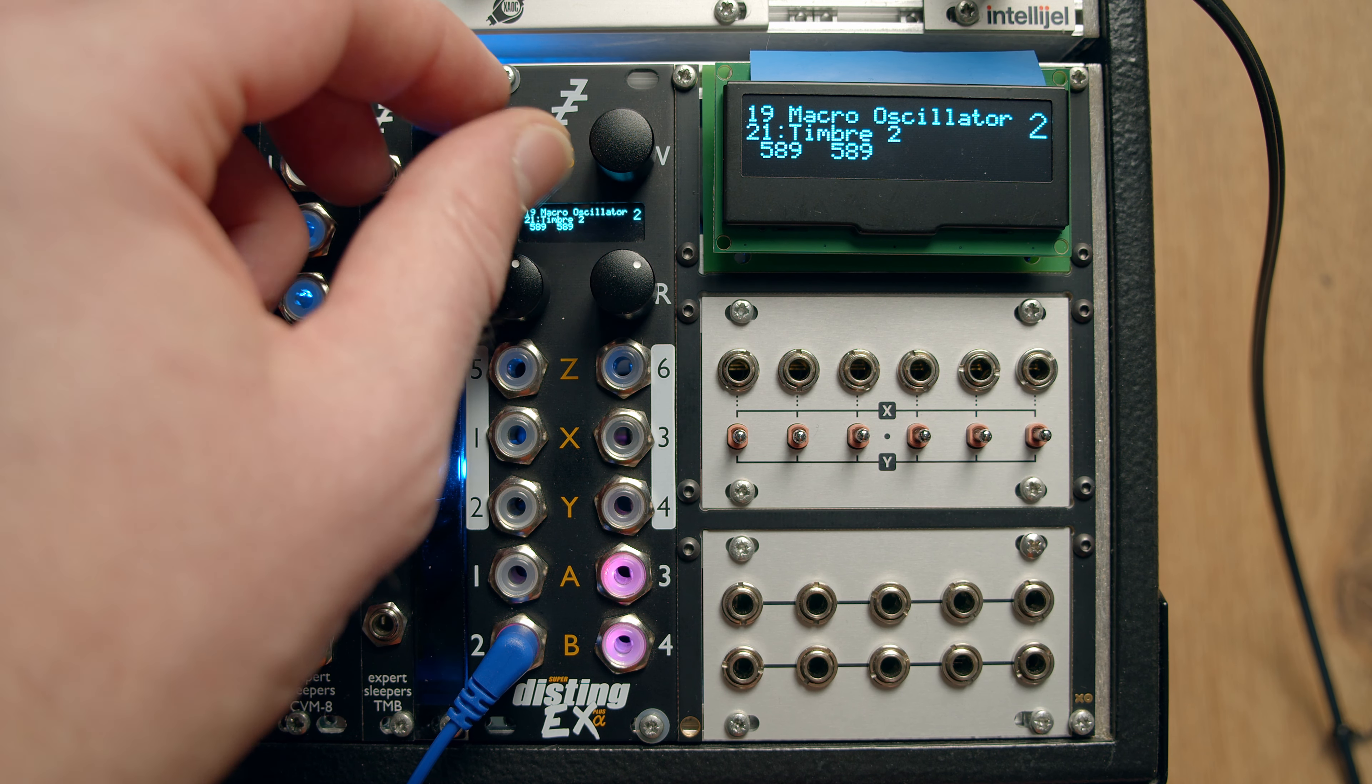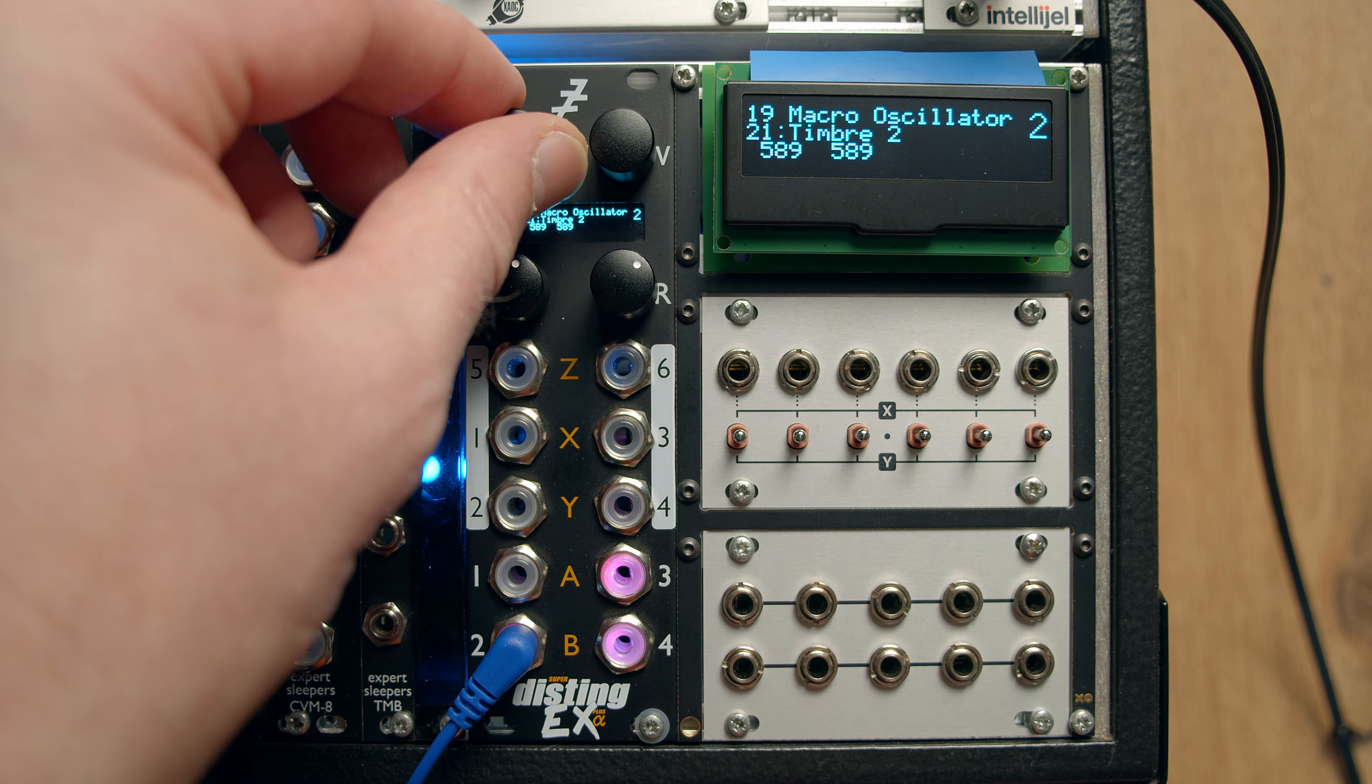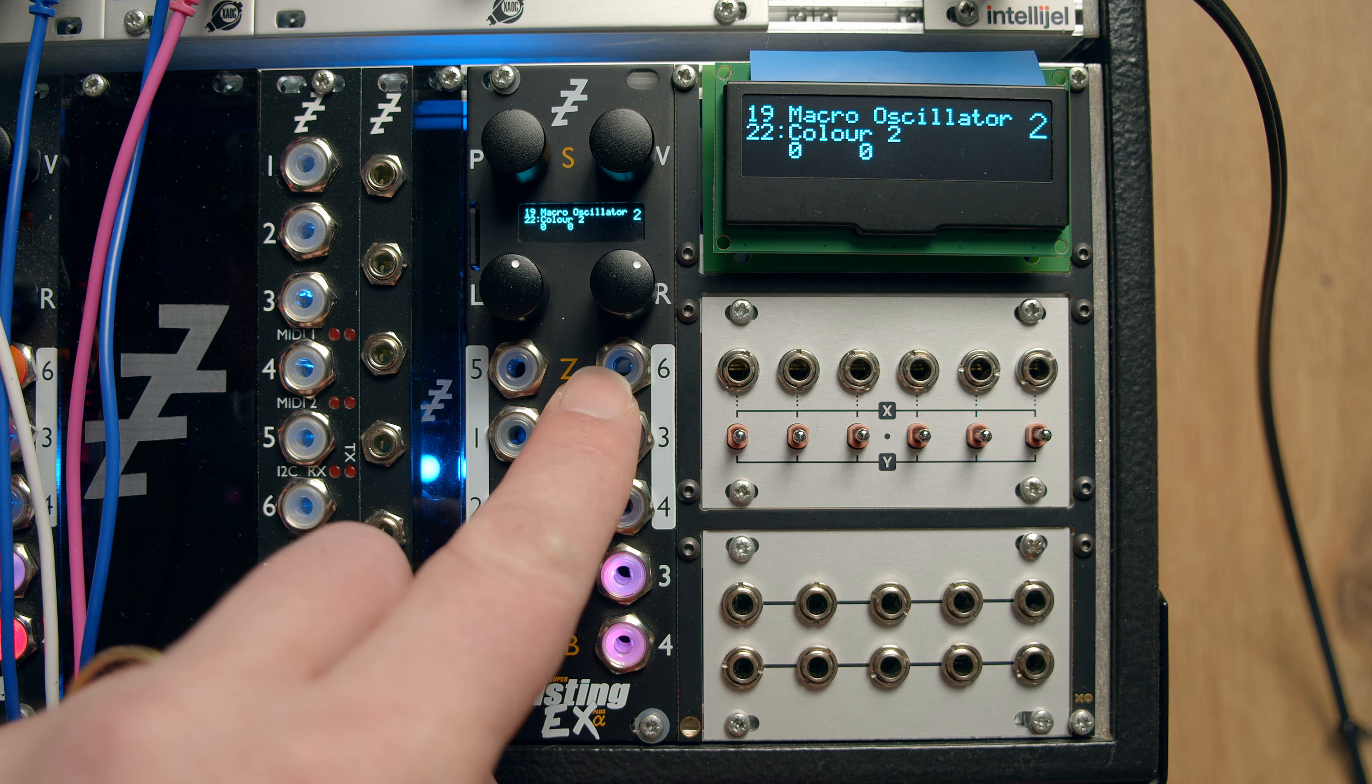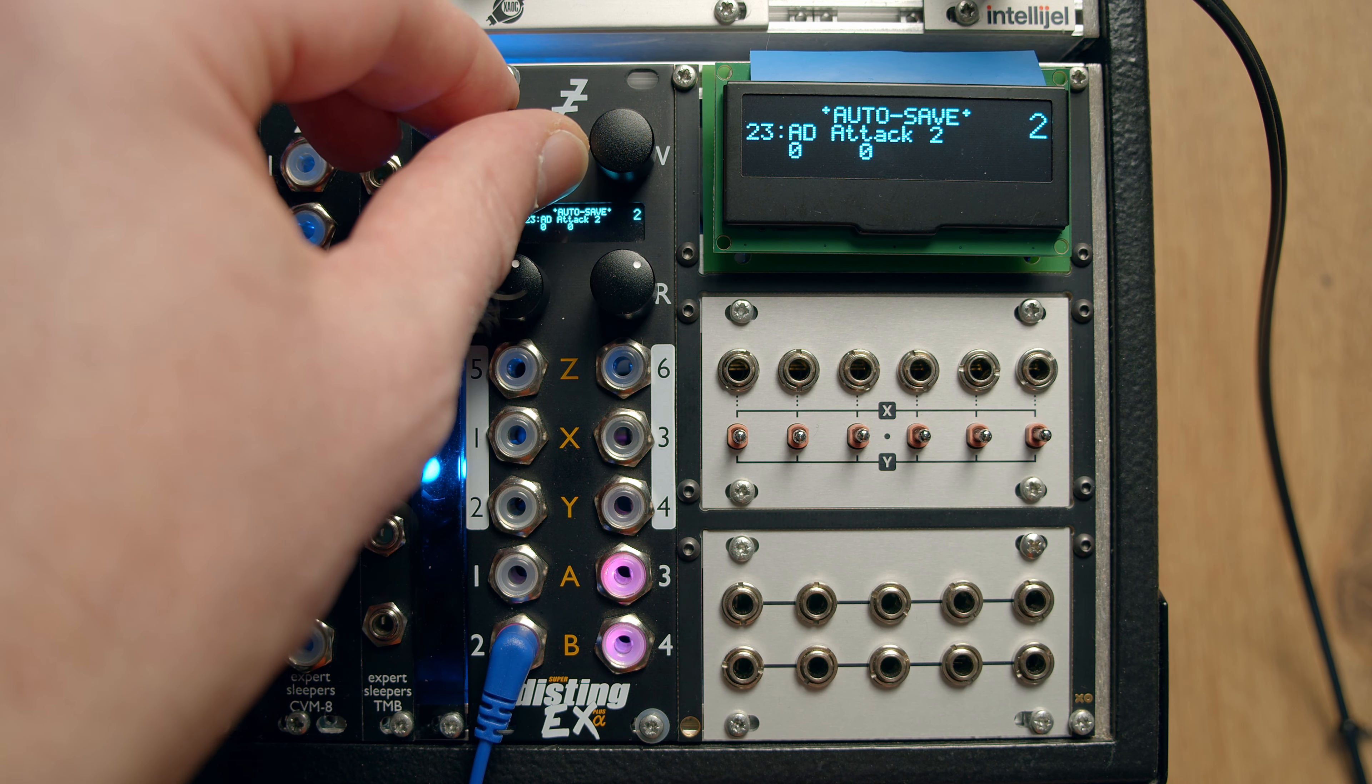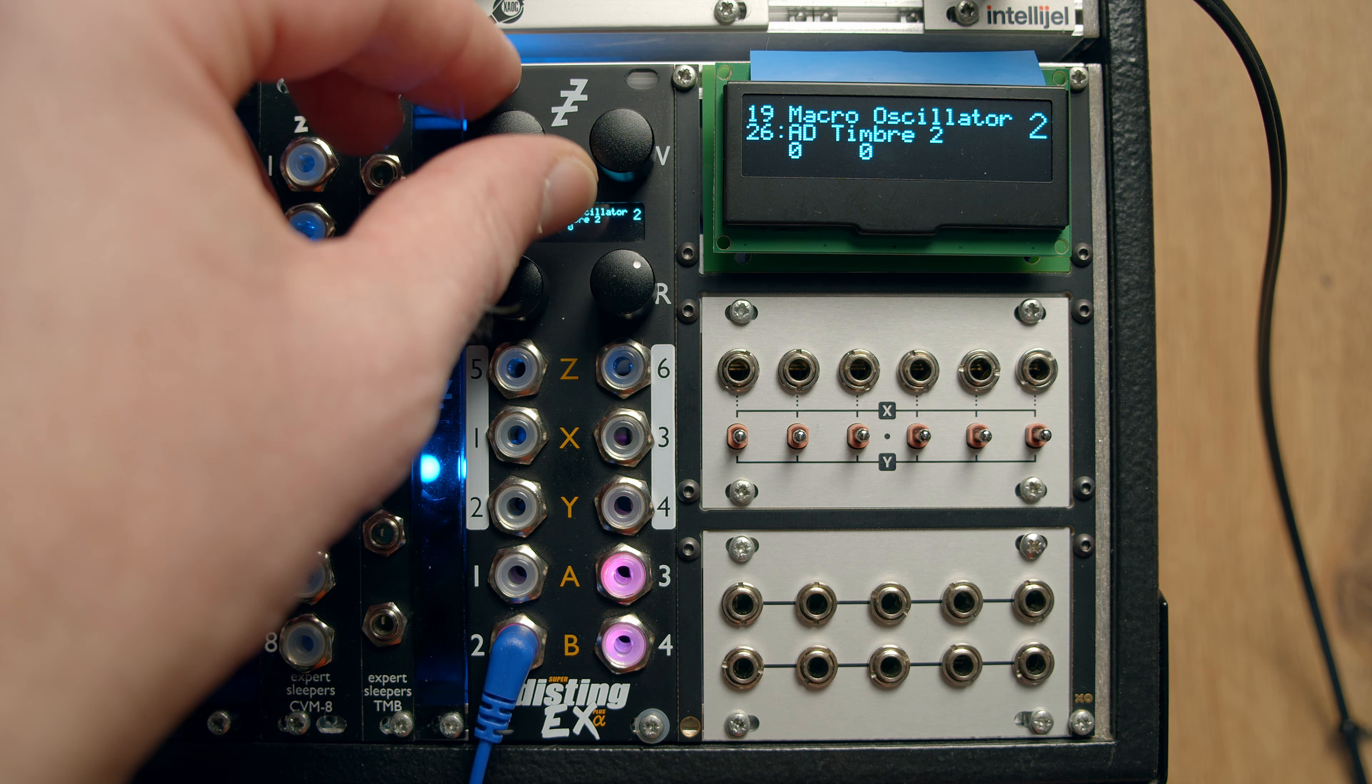Things on the parameters of the timbre and the colour, so you can tweak those manually as well as give them CV inputs. All the normal envelope things that are on the braids.